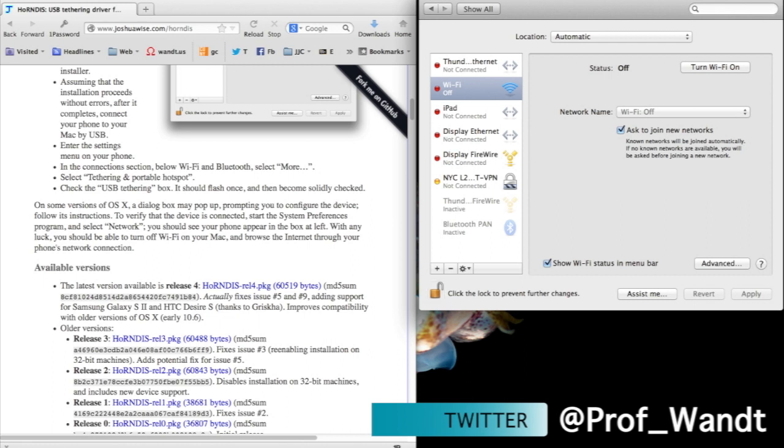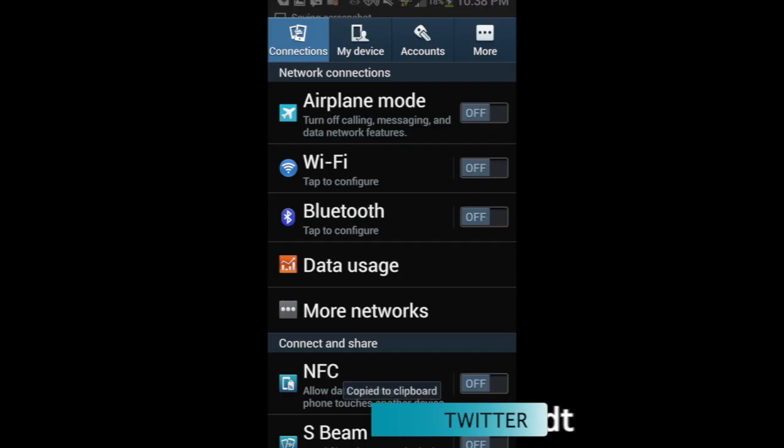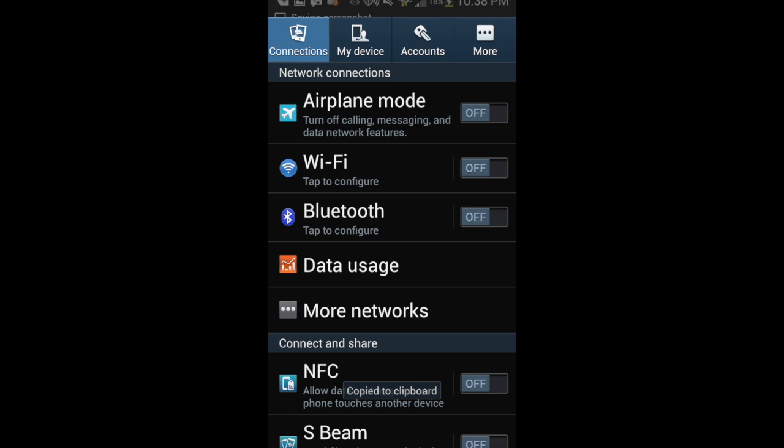Now, I'll be plugging in my Samsung Galaxy S4 via USB and opening the settings menu. Under the settings connections, what I'm looking for is about halfway down on the screen, and it's called More Networks. You can see it over here. I'm going to click on More Networks.